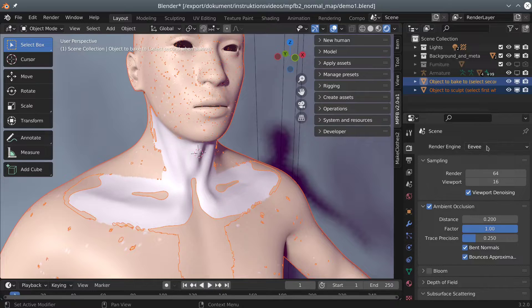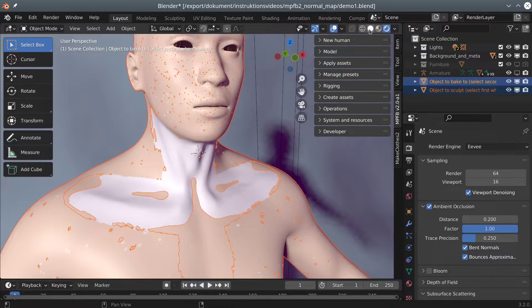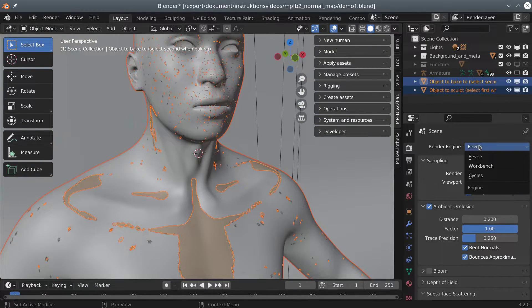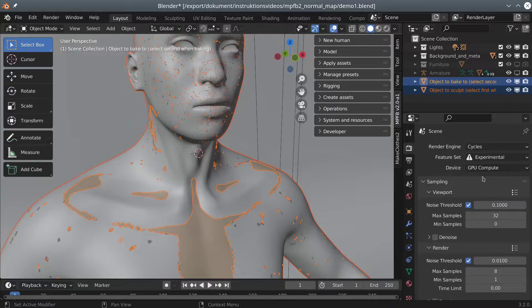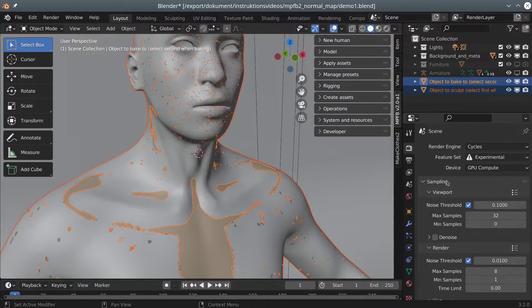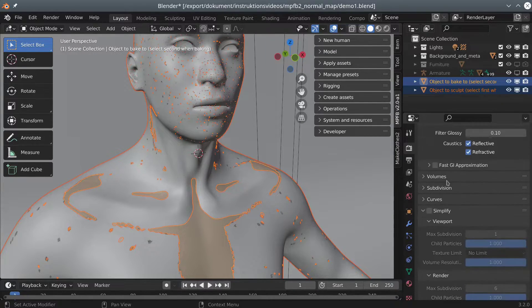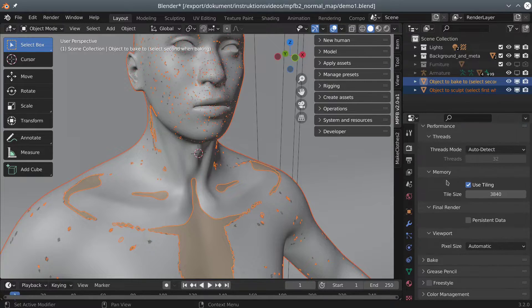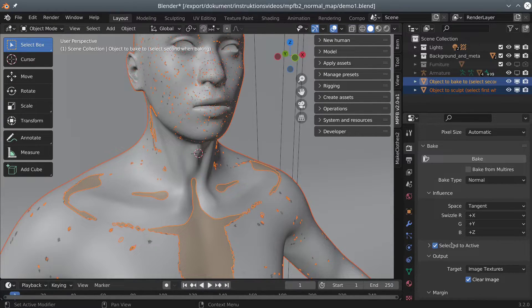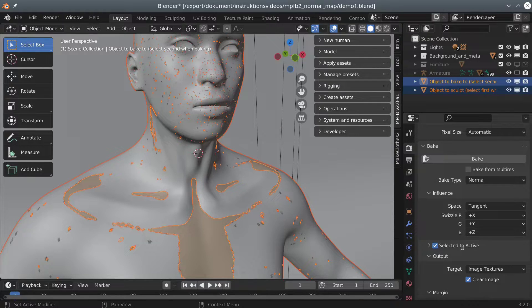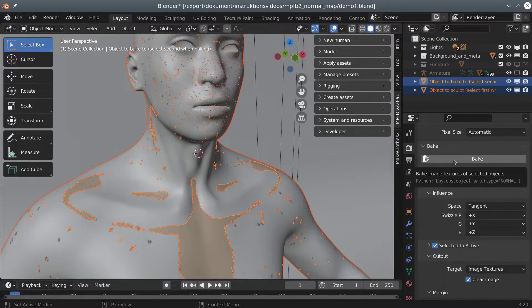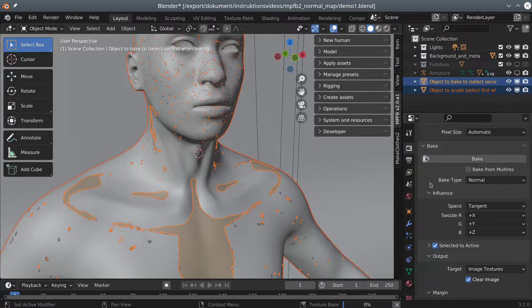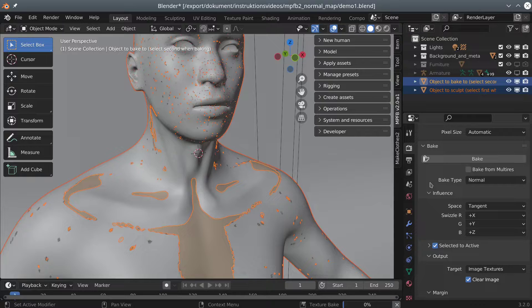Then we will need to switch to cycles, as the baking algorithm uses ray casting. In the render panel, you can find a bake subpanel. Note that we have enabled the selected to target strategy. When clicking the bake button, we need to be prepared to wait a bit. This may take several minutes on a slow machine.